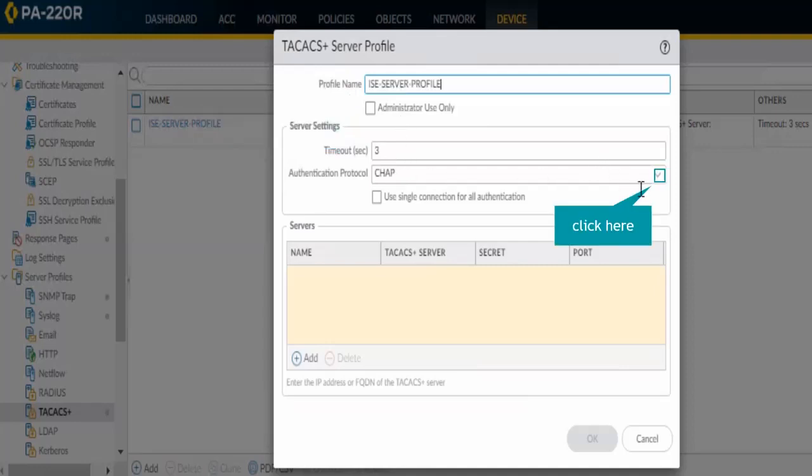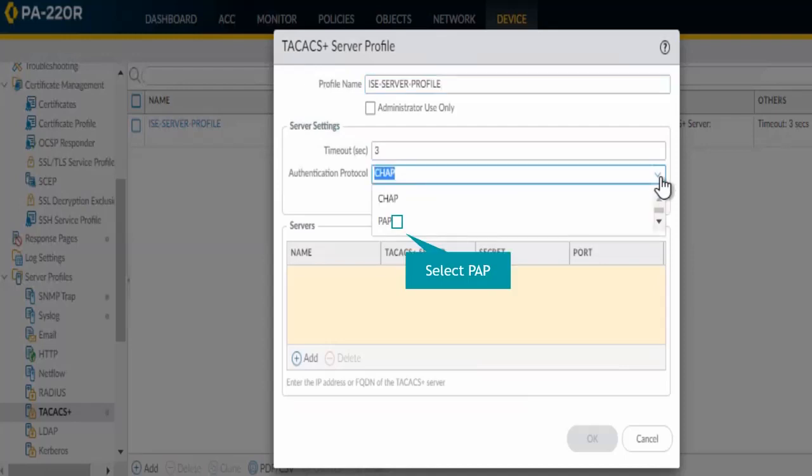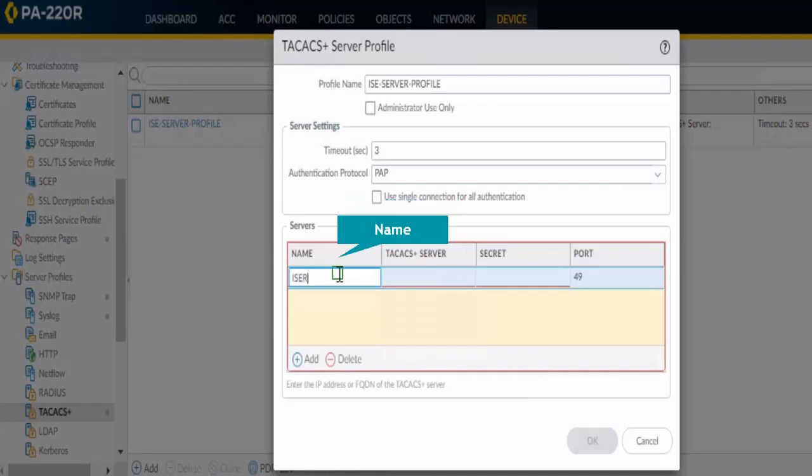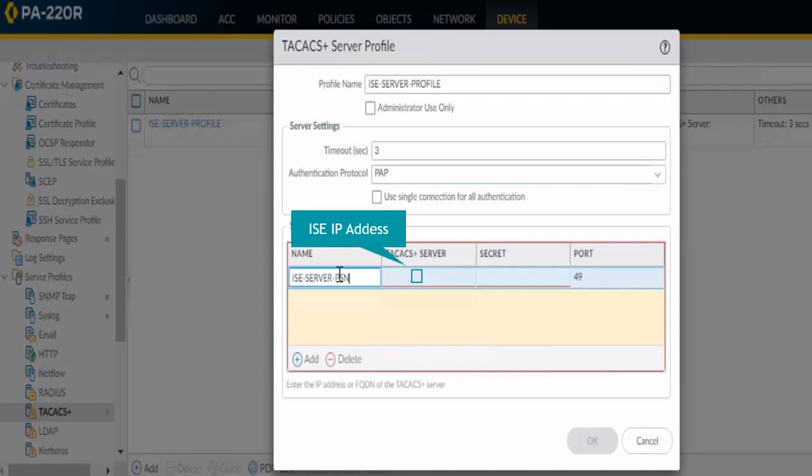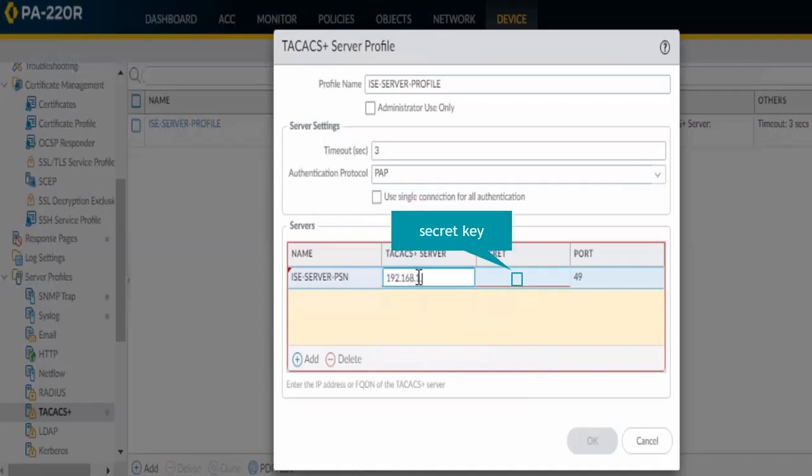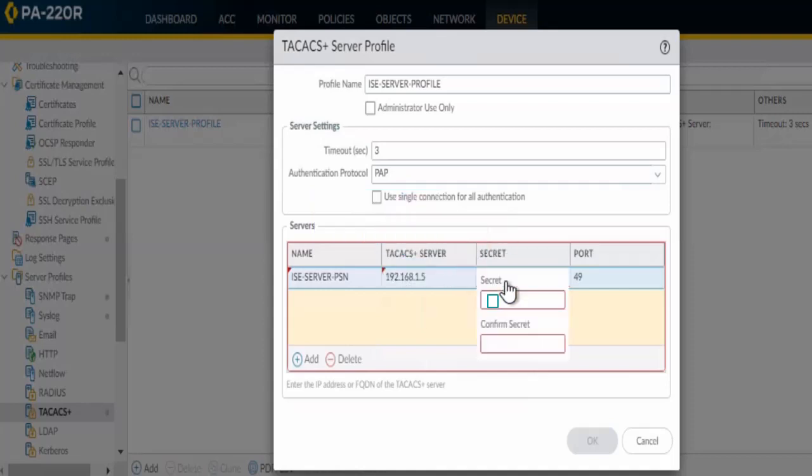Based on your authentication configuration, you can select PAP or CHAP. I will select PAP and then provide the name, IP address, and secret key. Provide the IP address of the server and the secret key which is configured in ISE.